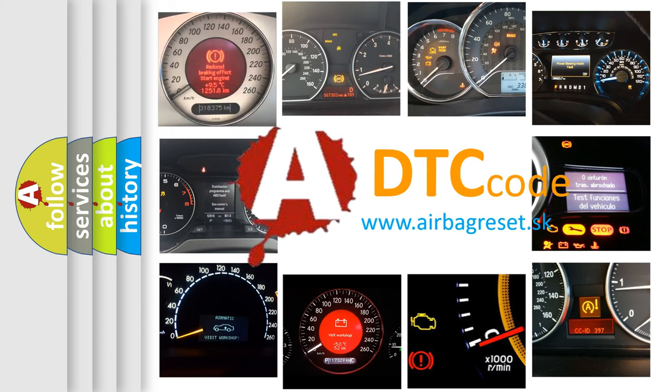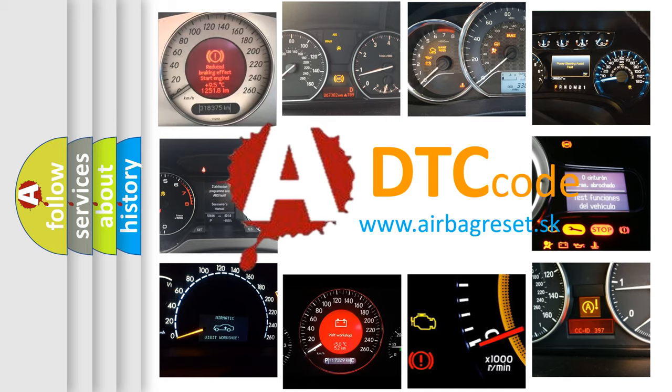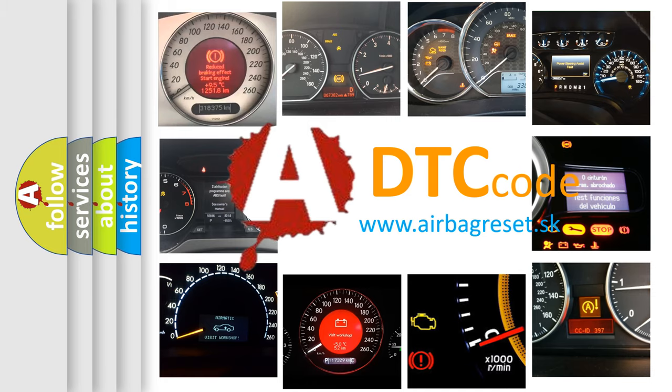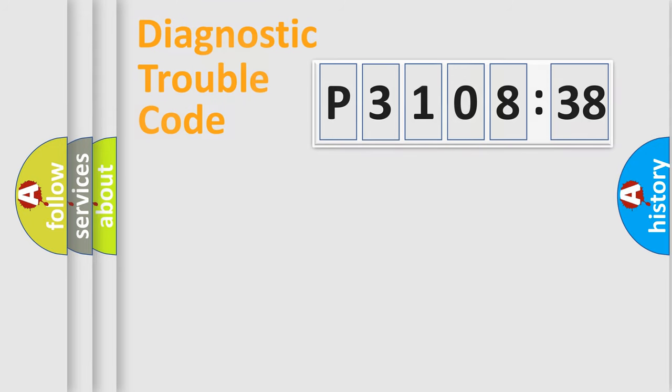What does P3108538 mean, or how to correct this fault? Today we will find answers to these questions together.